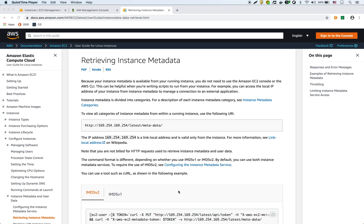But behind the scenes, there are security credentials that the EC2 instance is using. We never had to give them our own credentials, but of course behind the scenes it does get some credentials. I just wanted to show you how the EC2 instance actually gets those credentials and how it actually has access to a whole bunch of metadata every time you launch an EC2 instance.